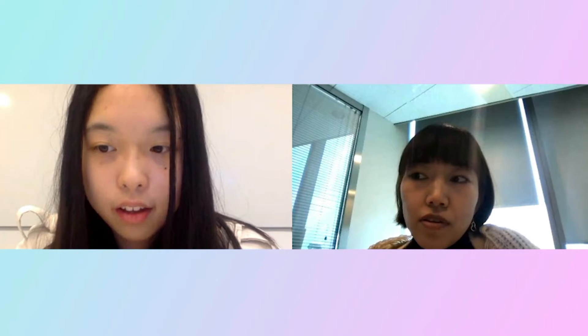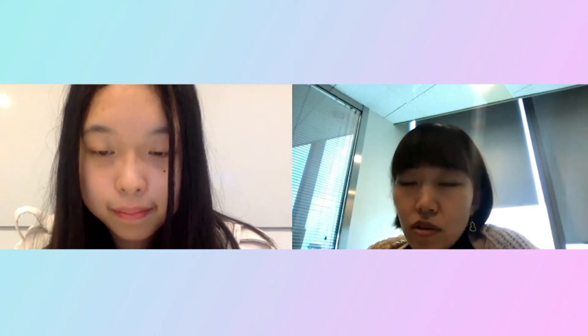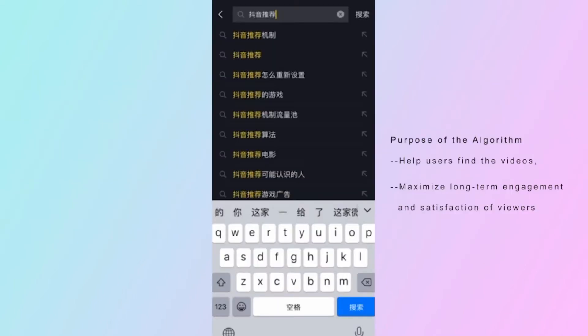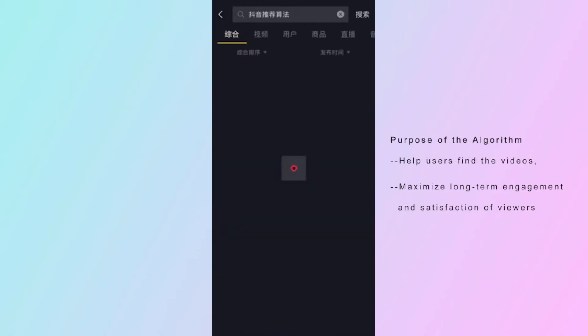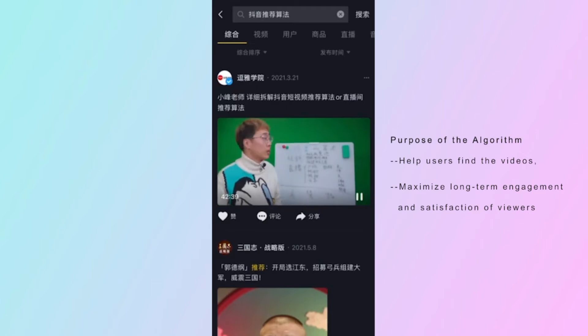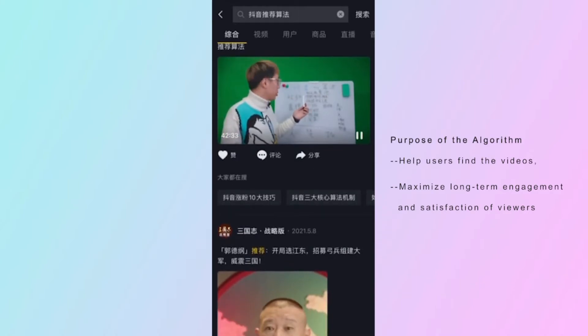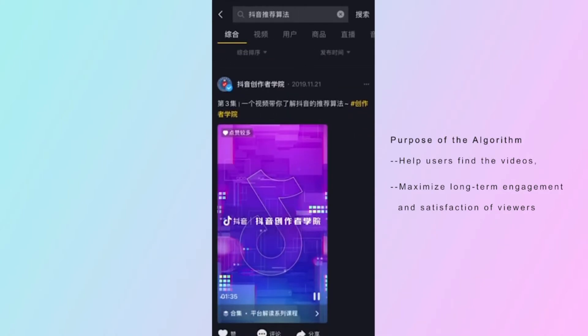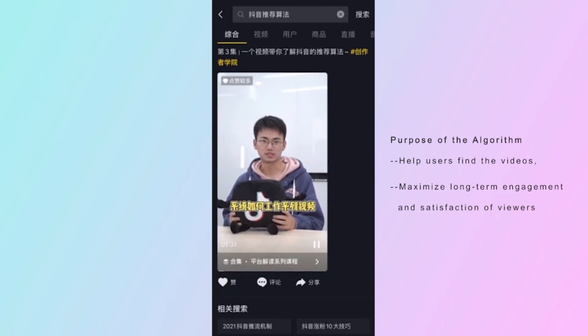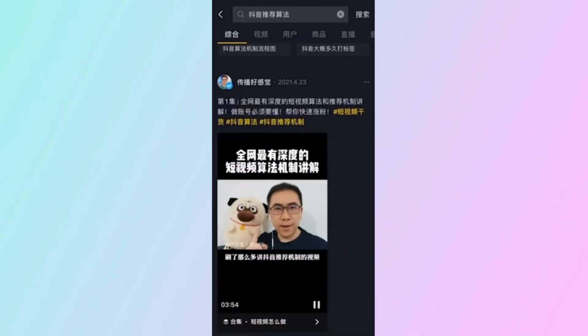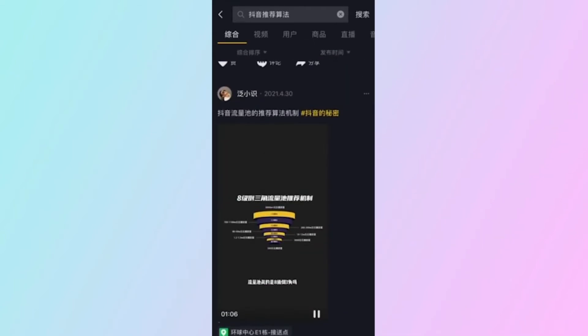The platform is very effective because all platforms want to distribute the best content to as many people as possible, and you can only do it using computers. The purpose of the algorithm is not only to help users find videos they are looking for, but also to maximize long-term engagement and satisfaction. Douyin's algorithm captures a detailed portrait for each user to personalize and accurately distribute content, while also reducing ineffective advertising to ensure better advertisement effect on the platform.